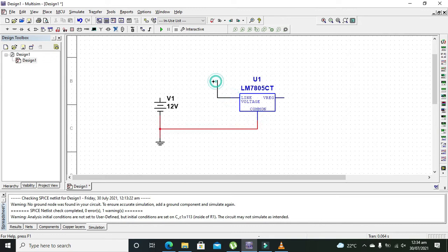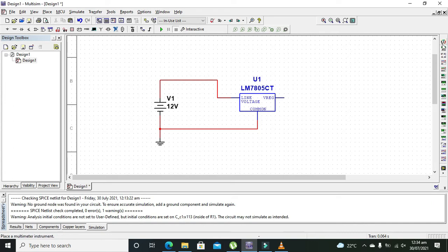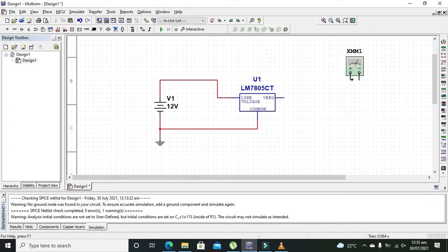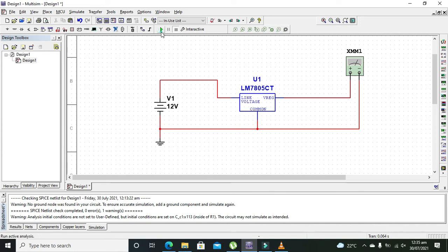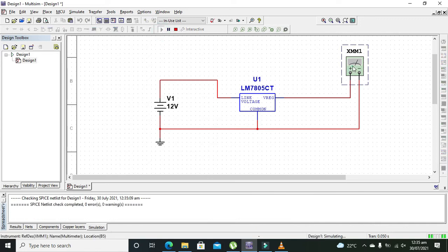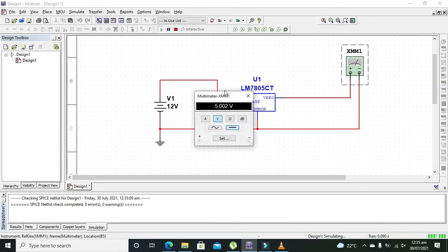Line voltage also needs to be with the positive terminal of the battery. The multimeter needs to be on the output side, and the active terminal needs to be with the ground. Now we need to run it.